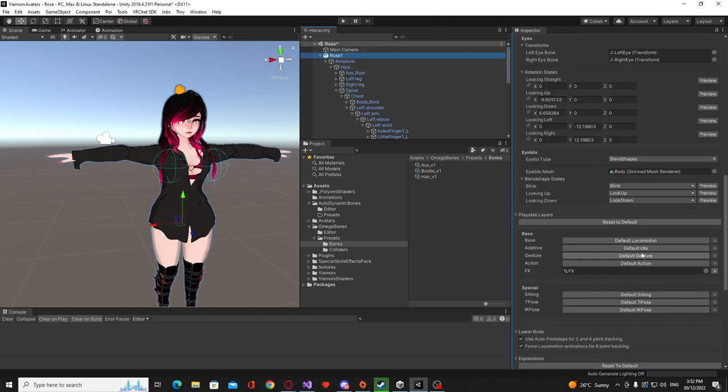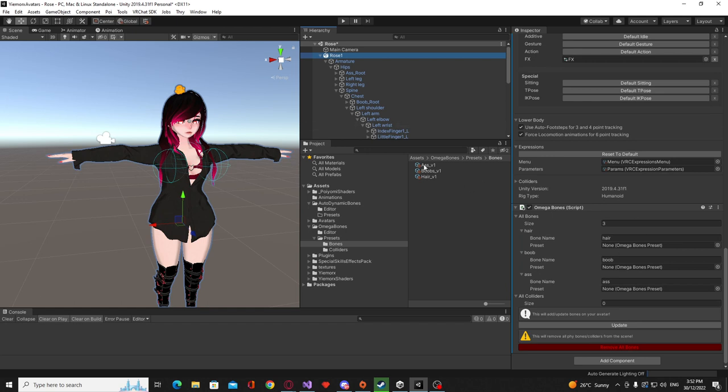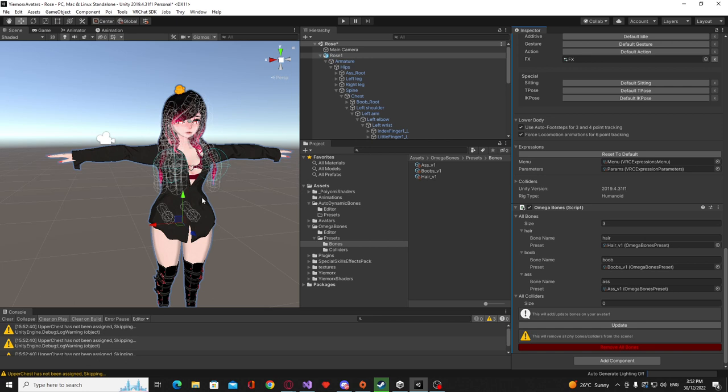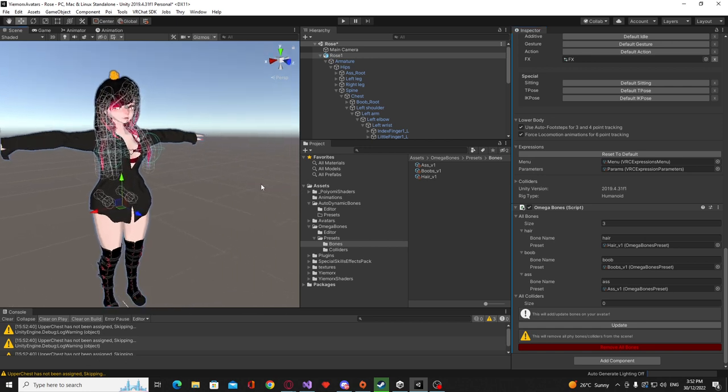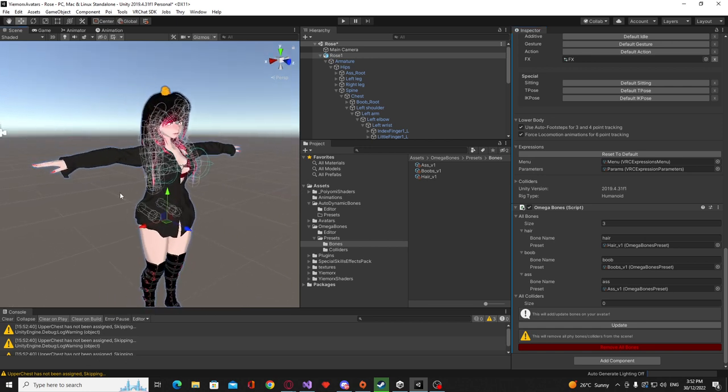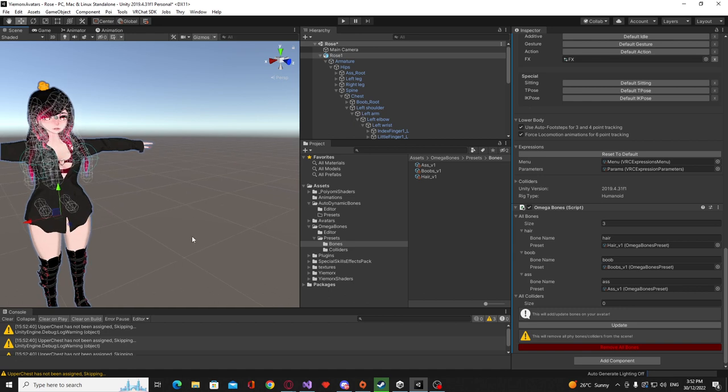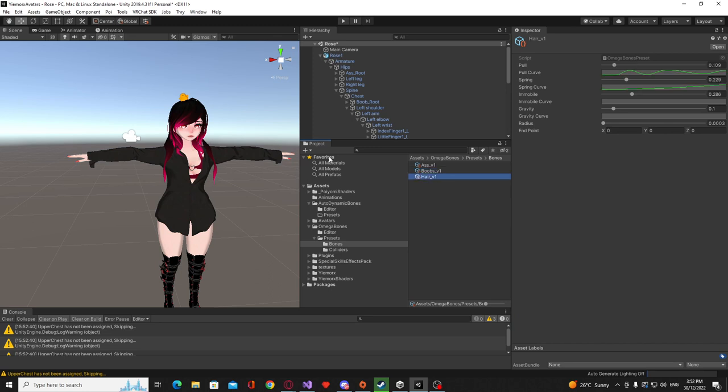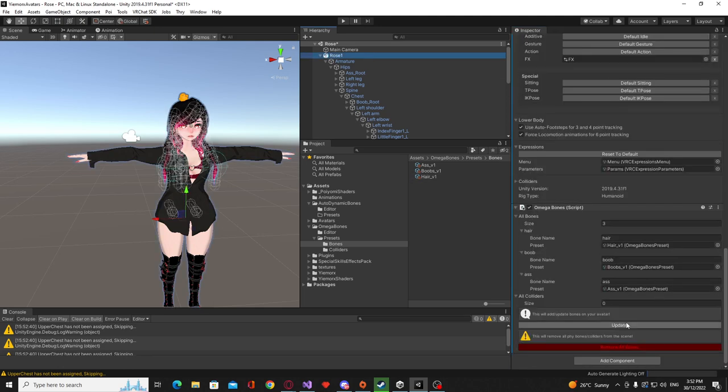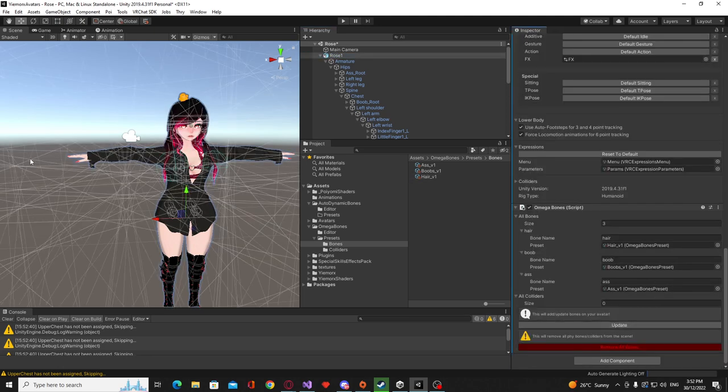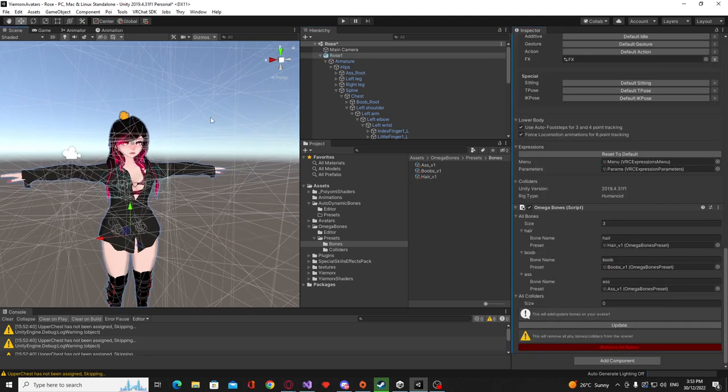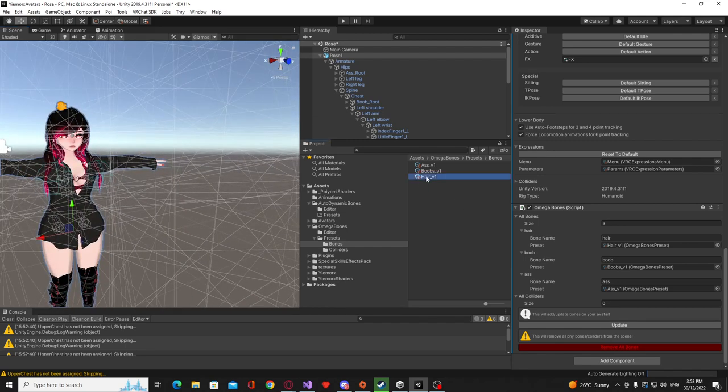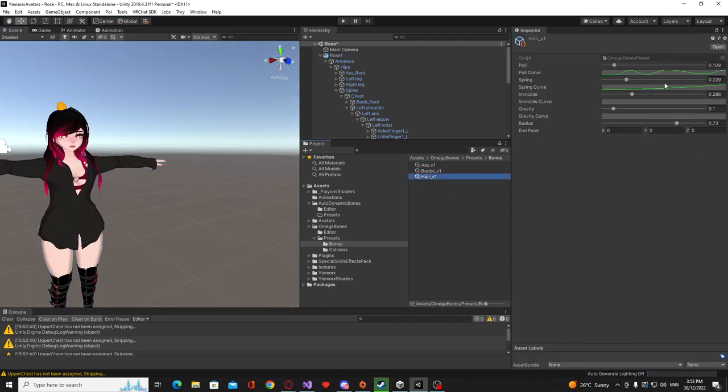So let's just go ahead and assign all those. So we want to assign the arse to arse, the boobs to boob and the hair to hair. Now if I click update you can see that we've now got all our hair, our boob and our butt bones set up. And again if we wanted to change anything we can go to our preset and just for an example so I can show you, let's just make our radius very large for our hair and if we just click update you can see that all those radiuses for the hair have just become extremely large.